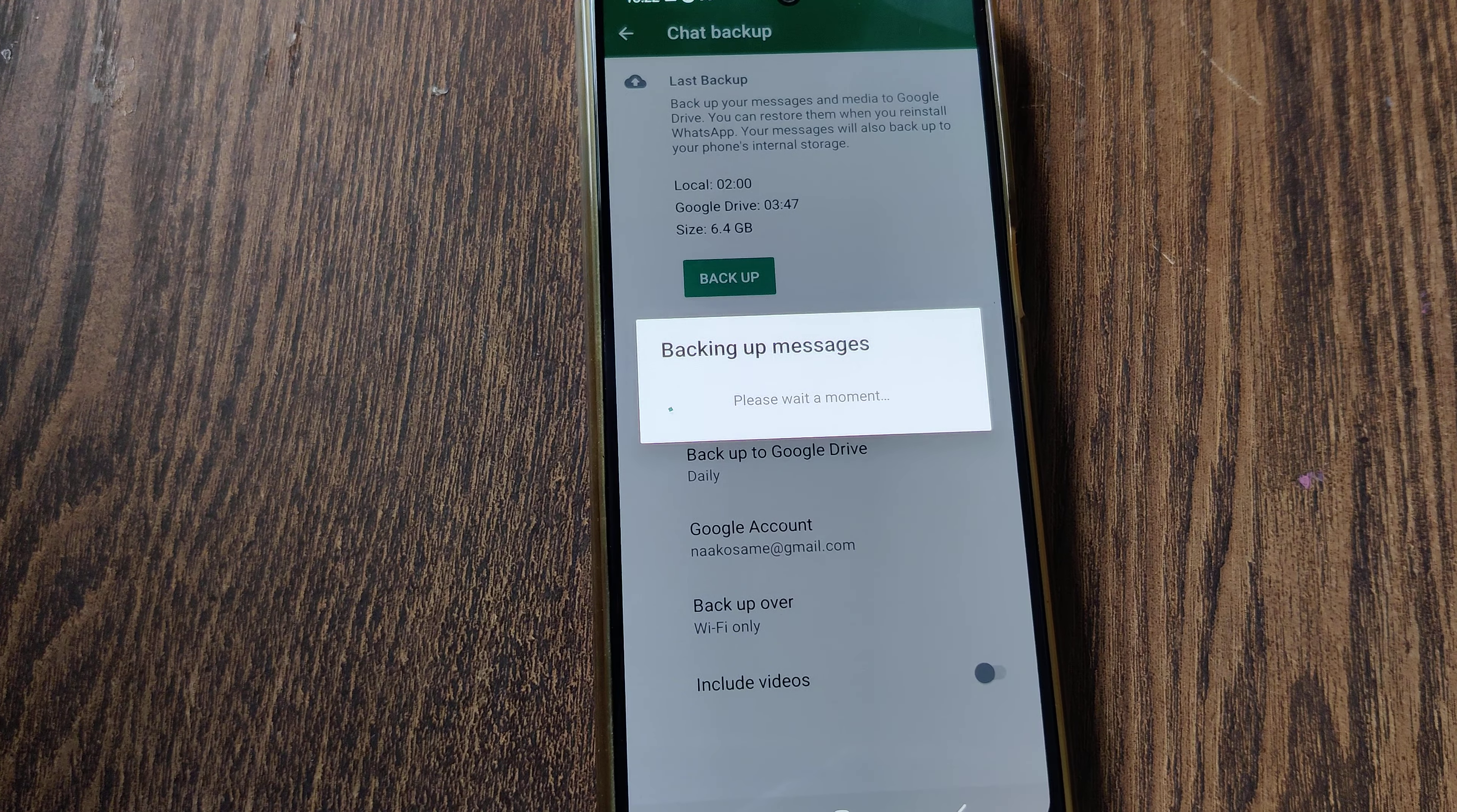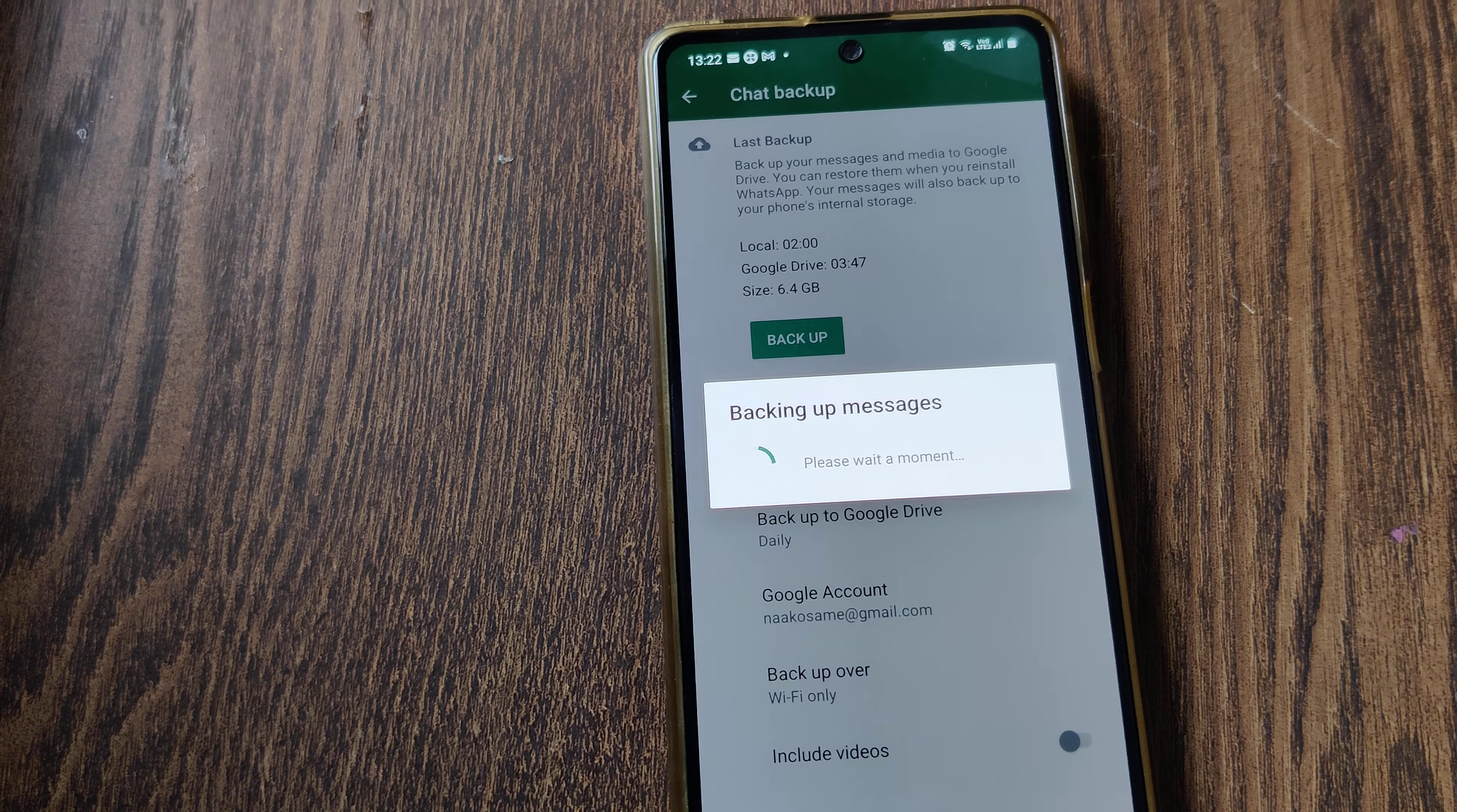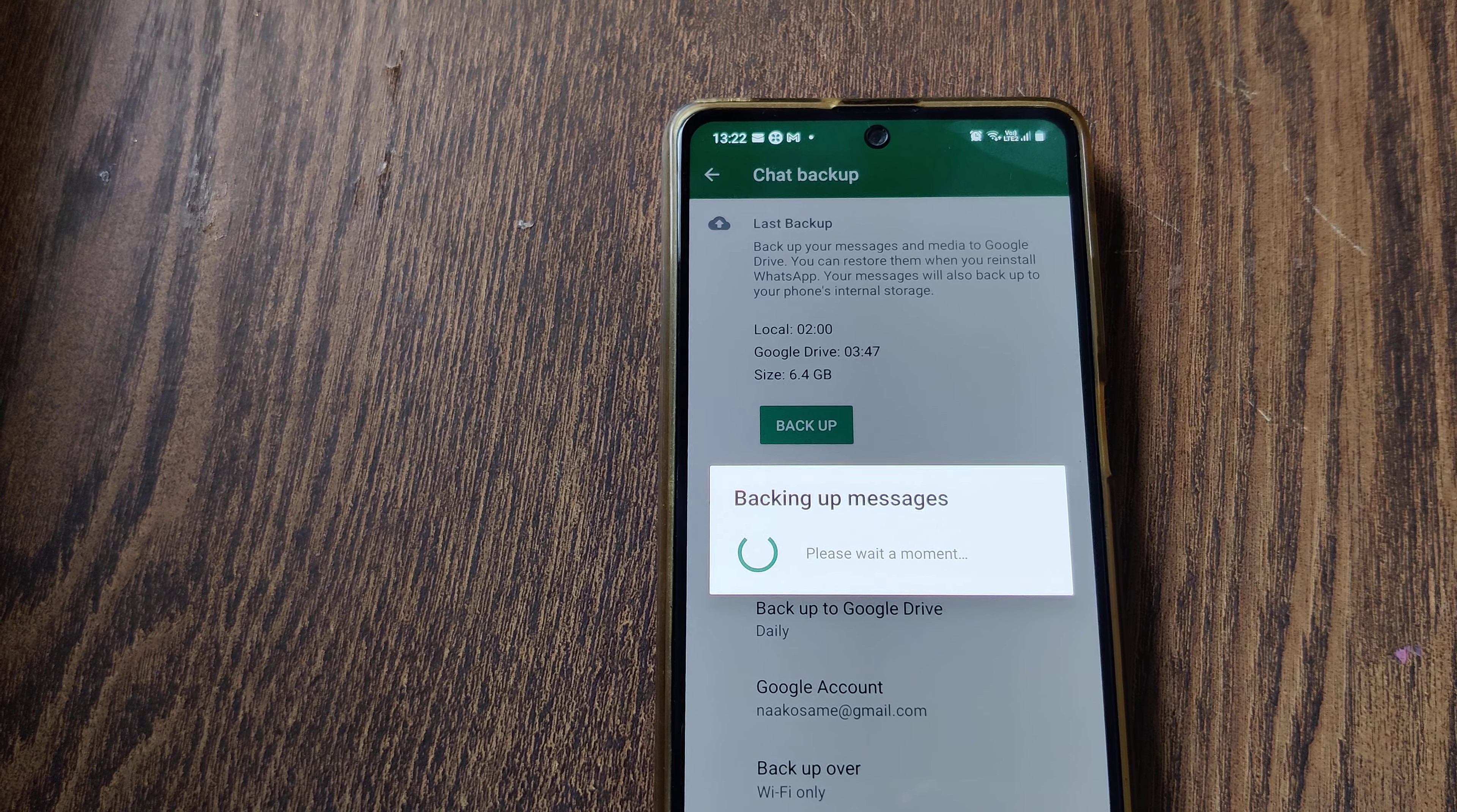automatically. Where I'm storing is my Google Drive, whatever email ID is linked with your Google Drive. That's where the data is stored.